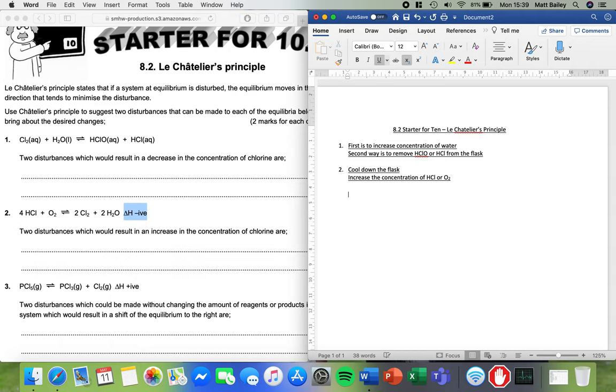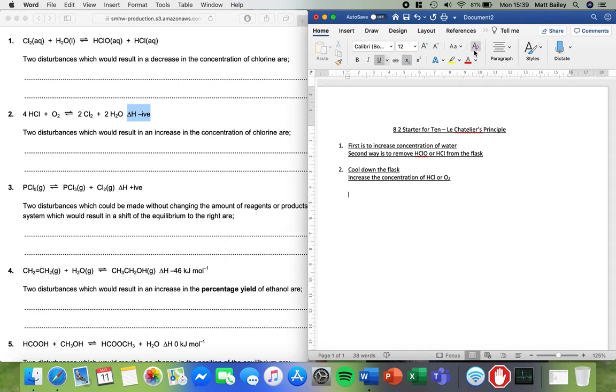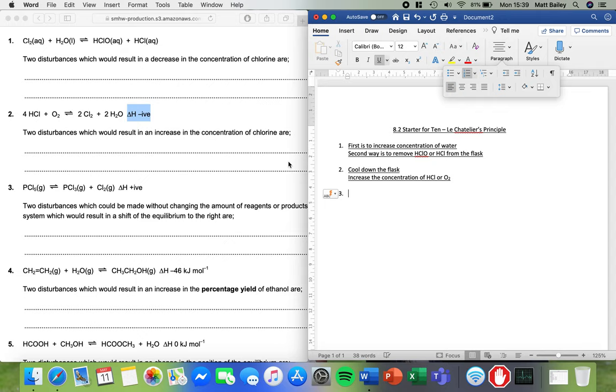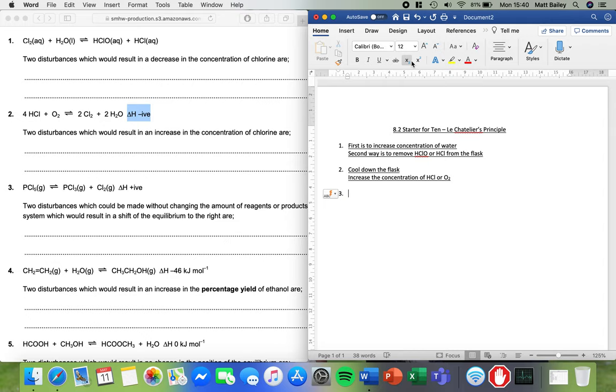Next up, number three. PCl5, PCl3 and chlorine. Now in this question you've got the added information here of the energy change. But you've also got the information here about the fact that these are all gases. And when gases come into play think pressure. So the way I like to think of this is a balloon.